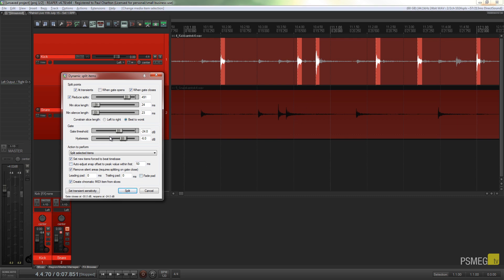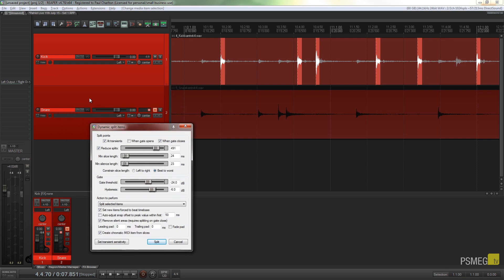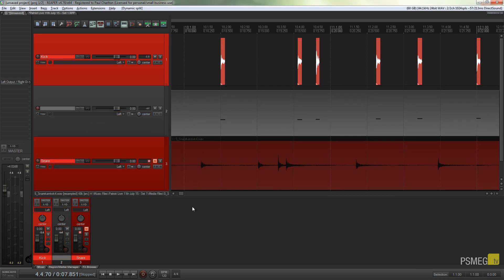I leave all the other options as they are. I come to the bottom and ensure that Create Chromatic MIDI Items from Slice is selected. By default, that won't be selected. So if it isn't, click to select it. And we'll just hit Split. And what that's going to do is that's going to create a new track, a MIDI track, and it'll take over all these slices and convert those to MIDI hits. So let's just do that. Hit Split. And there we go. You can see there's our MIDI track and there's all our beats all set up on there.